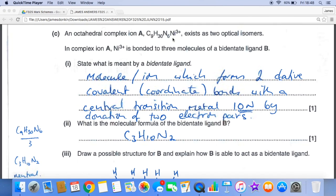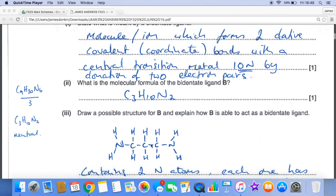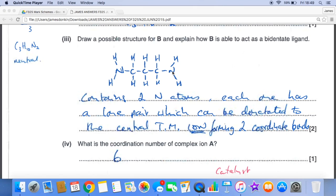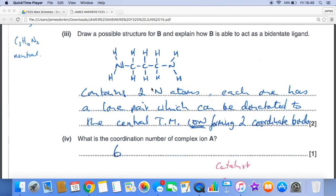For the molecular formula of bidentate ligand B: looking at the complex and ignoring the nickel 3+, since there are three molecules of the bidentate ligand we divide the remaining numbers by three, giving C3H10N2. For a possible structure, it's similar to ethylenediamine (NH2CH2CH2NH2) but with an extra CH2 group. It acts as a bidentate ligand because it has two nitrogen atoms, each containing a lone pair that can be donated to the central transition metal ion to form two coordinate bonds.